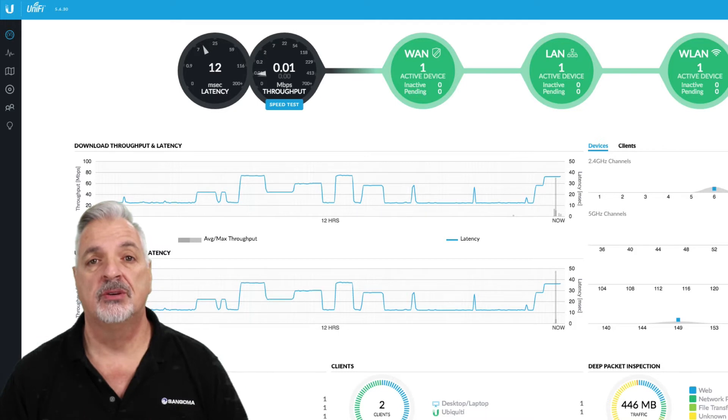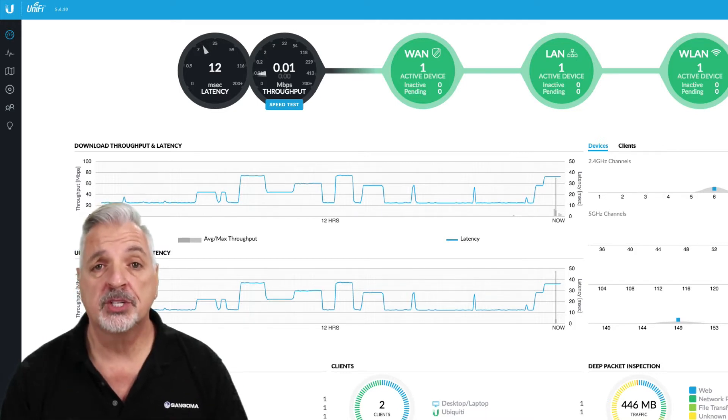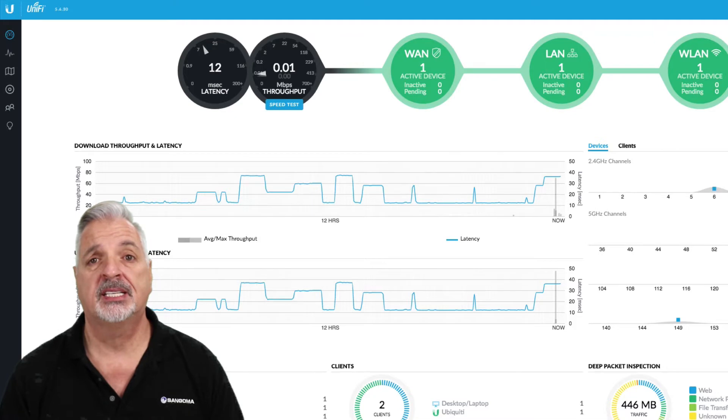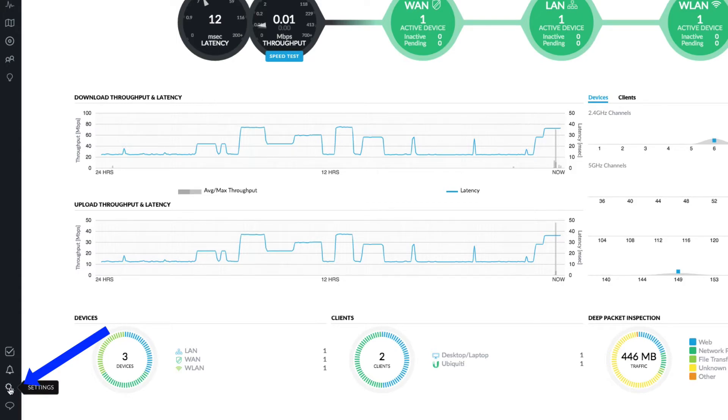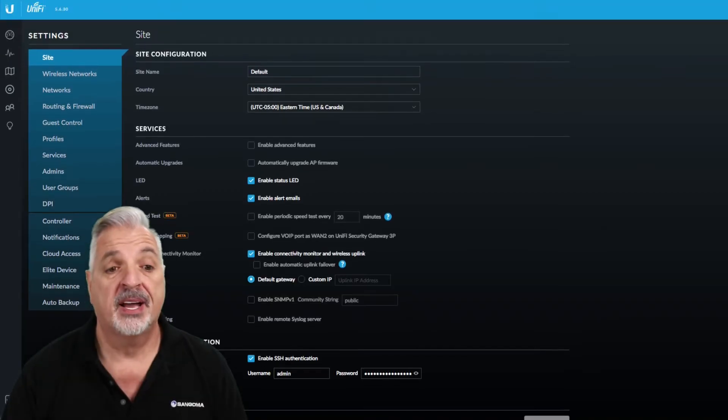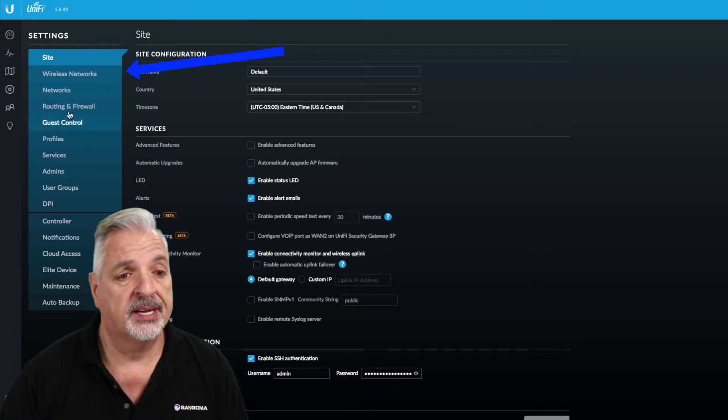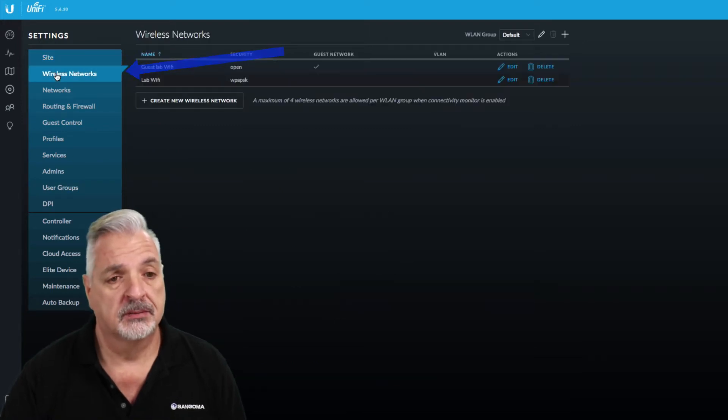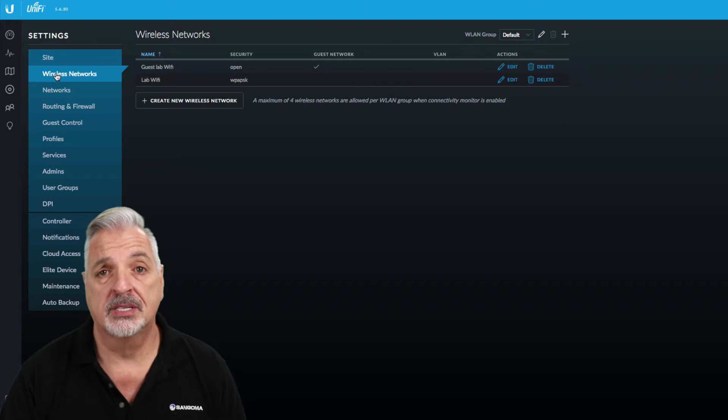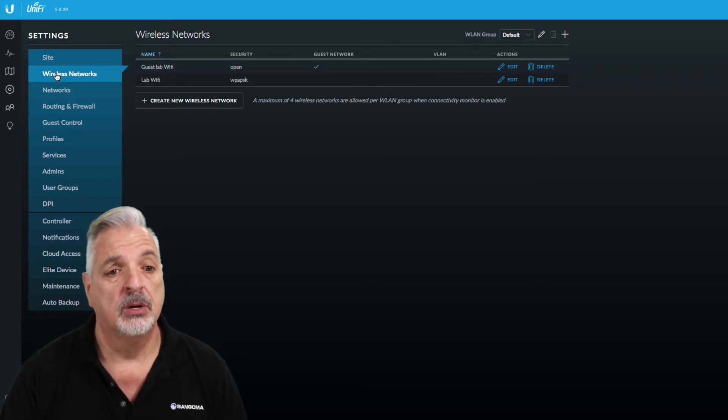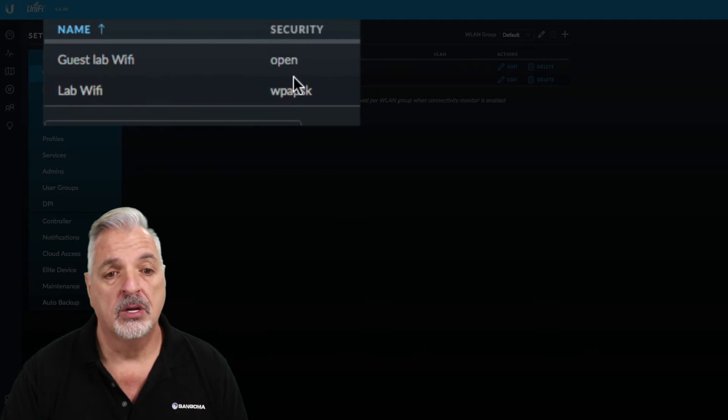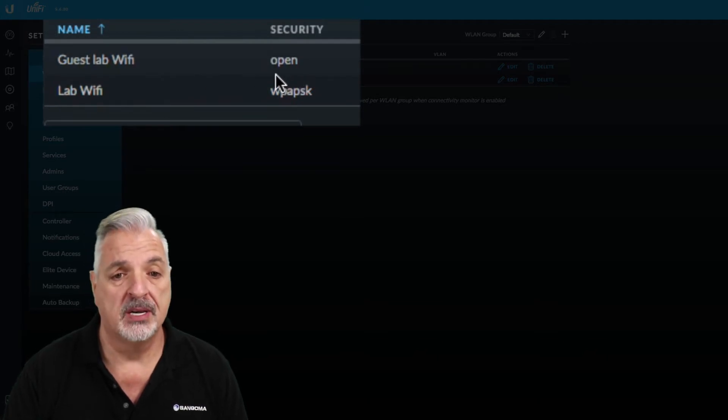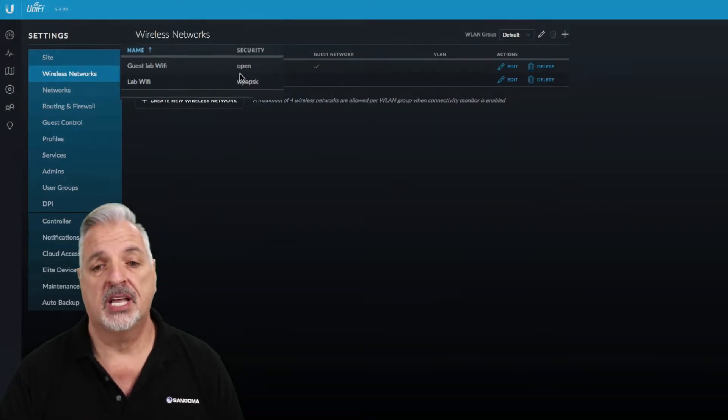Alright, I'm signed into the UniFi controller on the cloud key and one of the first things we need to do is password protect that open guest Wi-Fi. So to do so we need to come down to the settings icon in the lower left hand corner of the screen. Next, from the blue menu let's select wireless networks and here you can see the two Wi-Fi networks that were set up during that original setup process. We're going to focus today on the guest lab Wi-Fi which you can see here is an open network. So we need to change that.